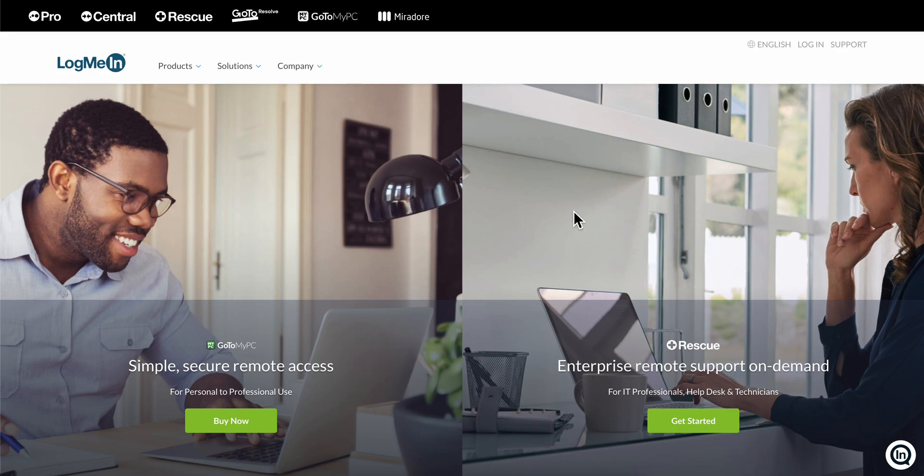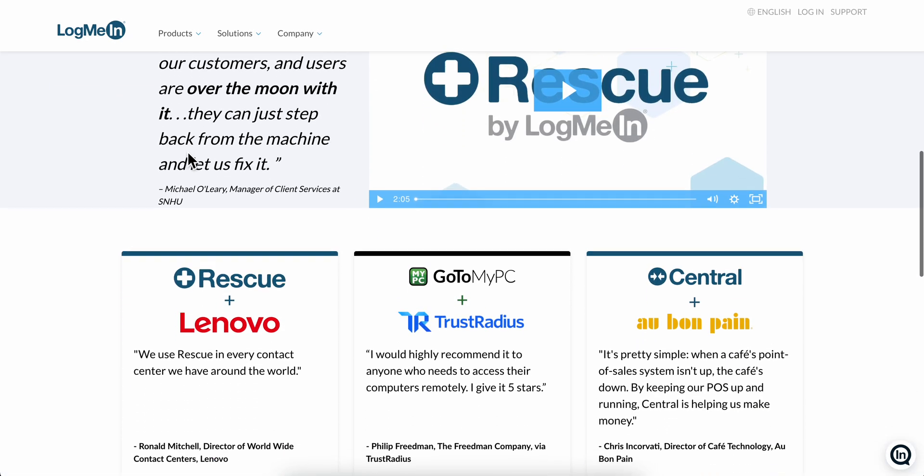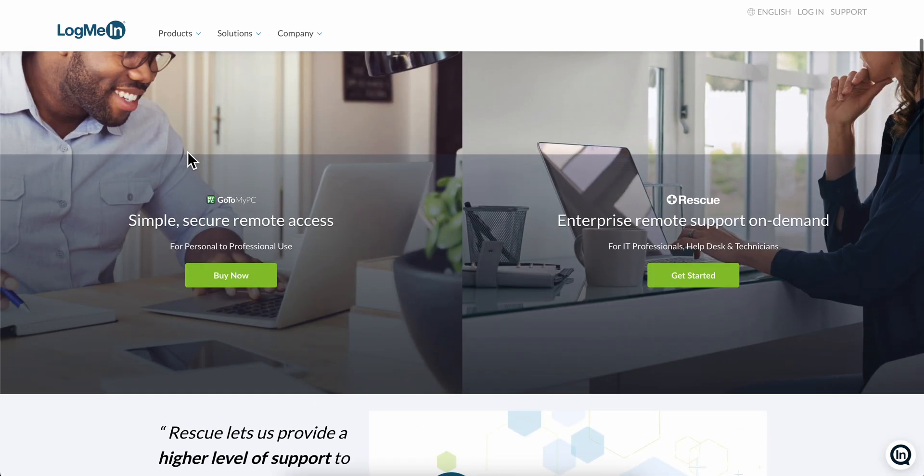Hello everyone, in today's video I'm going to show you how to download and set up LogMeIn. The first step is to simply go to LogMeIn, and as you can see they have different products.